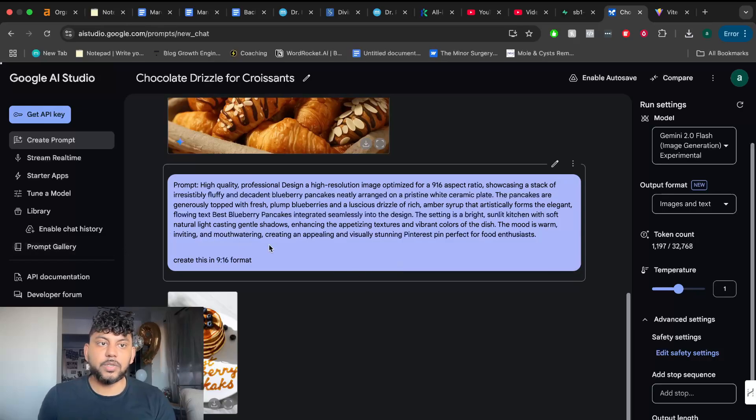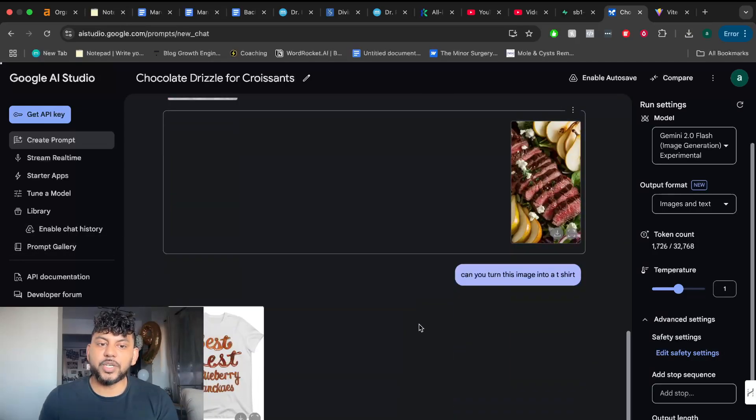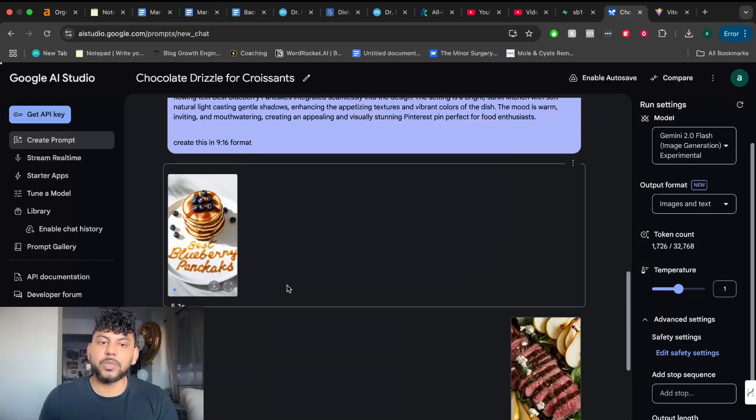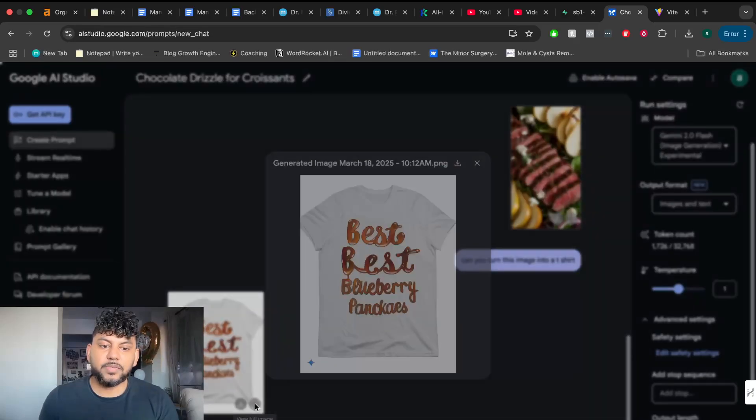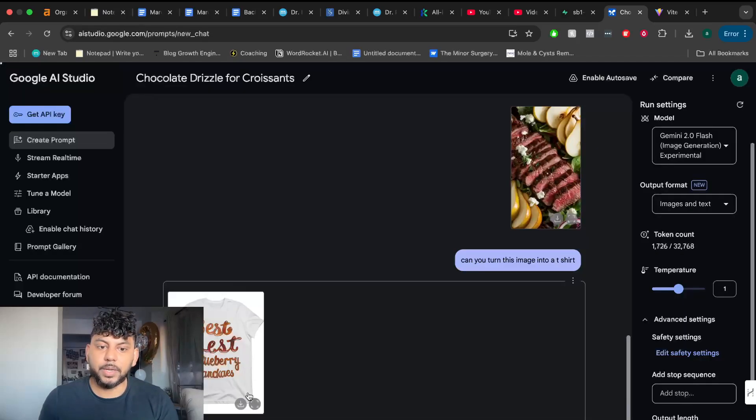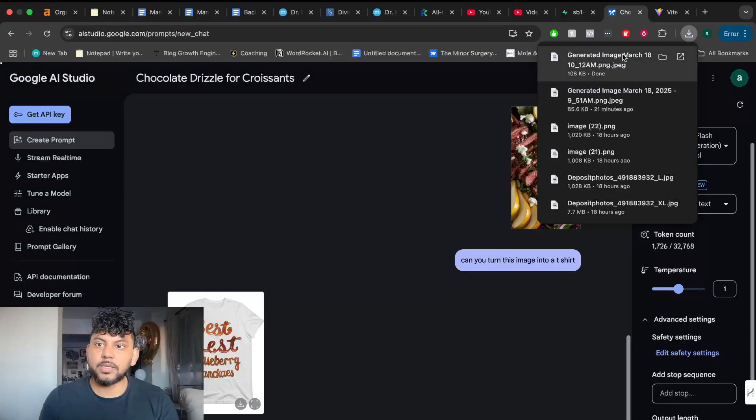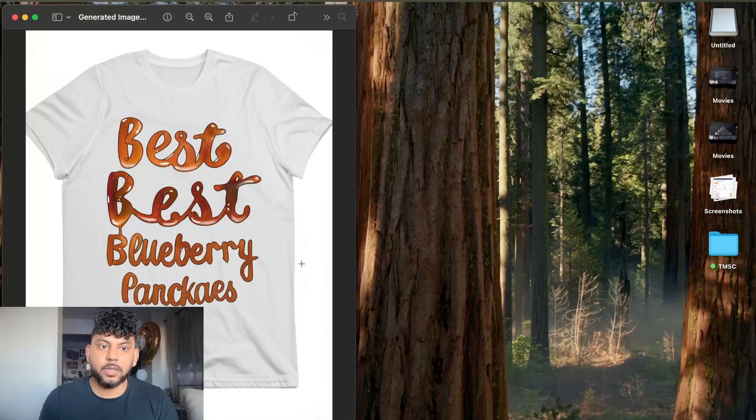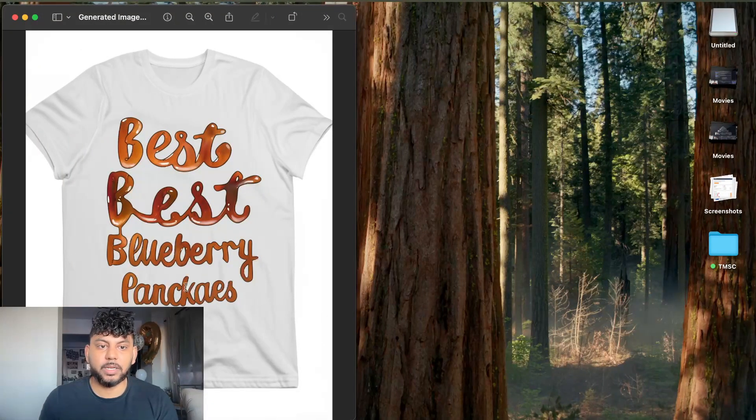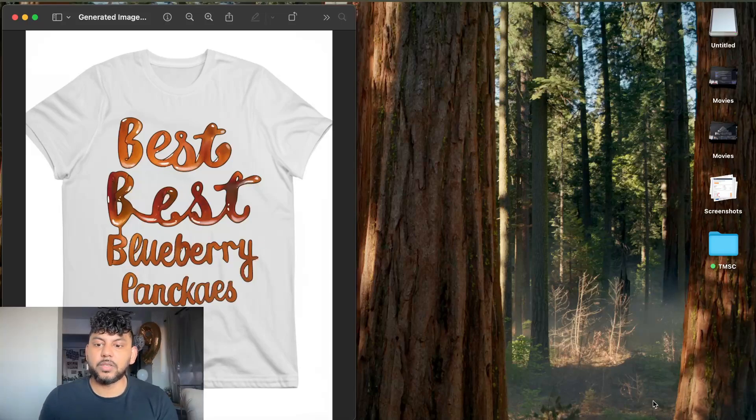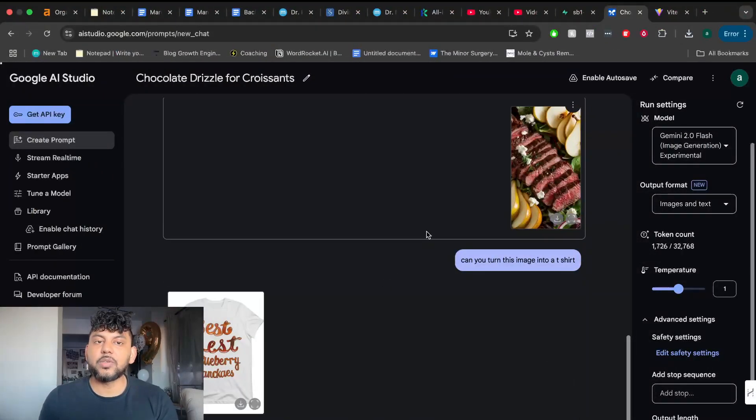Let's continue with Google AI Studio. So I told it to turn this image into a t-shirt, but it was actually referencing the image before. And it was kind of able to turn that into a t-shirt. Let's actually go ahead and see what this looks like. Okay, so this is not bad. It was able to take that text and then turn it into a t-shirt. Of course, it doesn't look the best there.